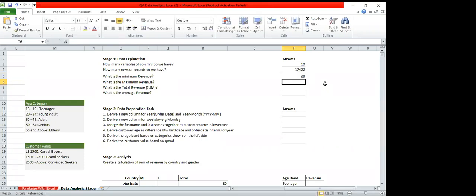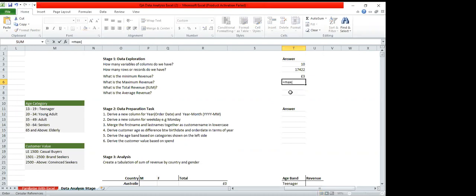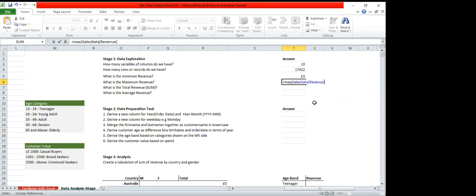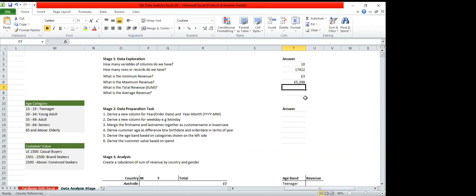The minimum revenue is 3 euros. For the maximum revenue, we do the same: equals MAX, open bracket, SalesData, click on revenue, close the bracket, and Enter. The maximum revenue is 5,398 euros.